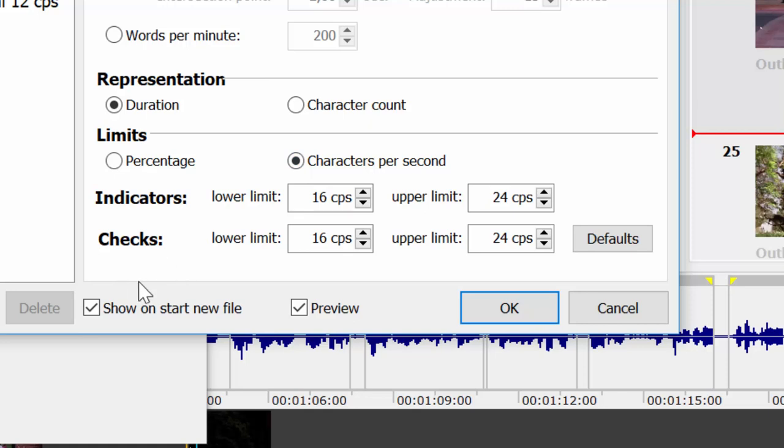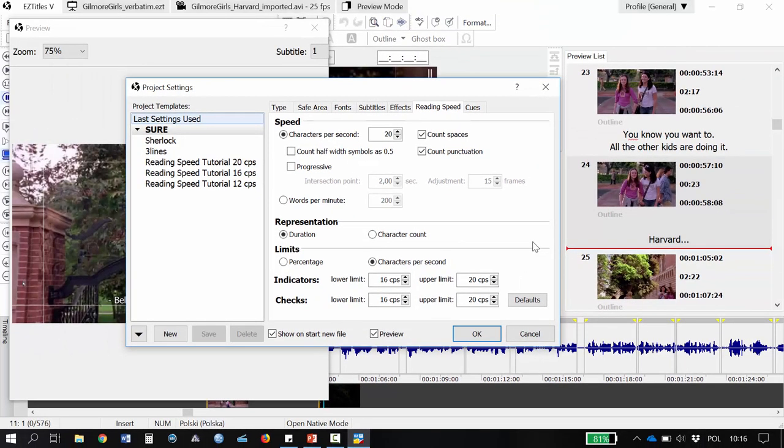The same applies for checks you may want to run after you finish subtitling and before you send your file to the client. I don't want my subtitles to go above 20 characters per second, so I will set 20 cps as the upper character limit here. I'm not really worried about the lower limit, so I'll just leave it as it is. Subtitles identified as below the reading speed limit indicate that the viewer may not be able to read the whole subtitle comfortably, and this is something we need to worry about as subtitlers. Subtitles identified as above the reading speed limit indicate that they stay on screen longer than required, which is normally not a big problem.